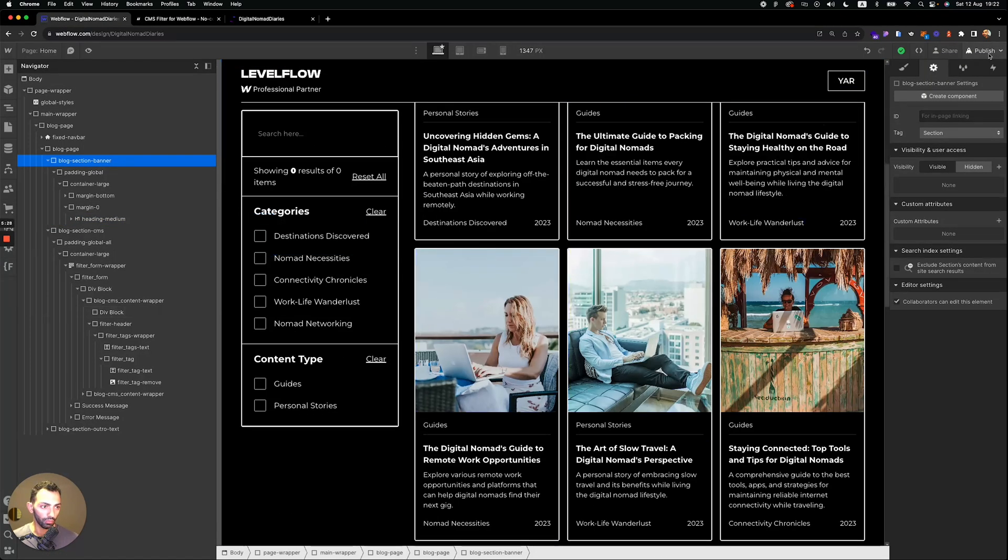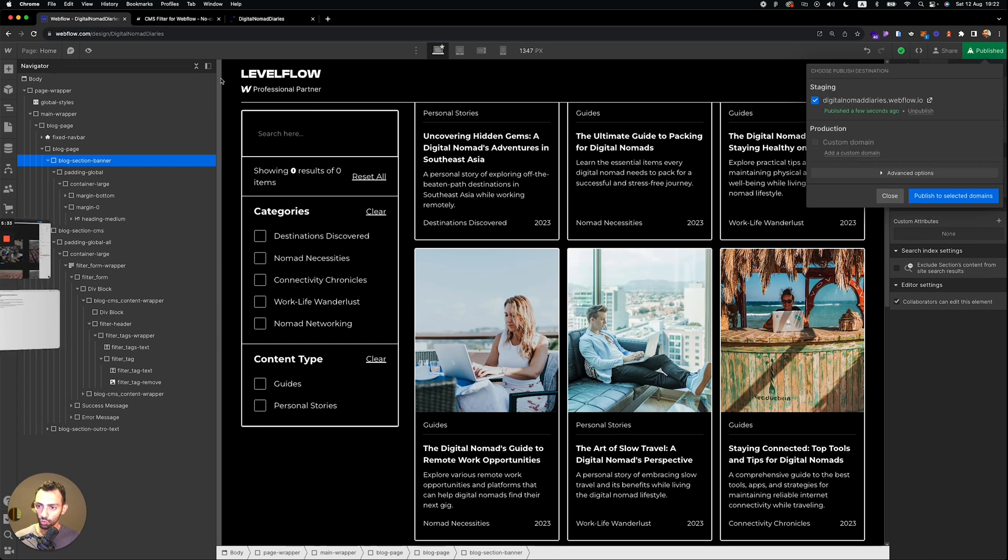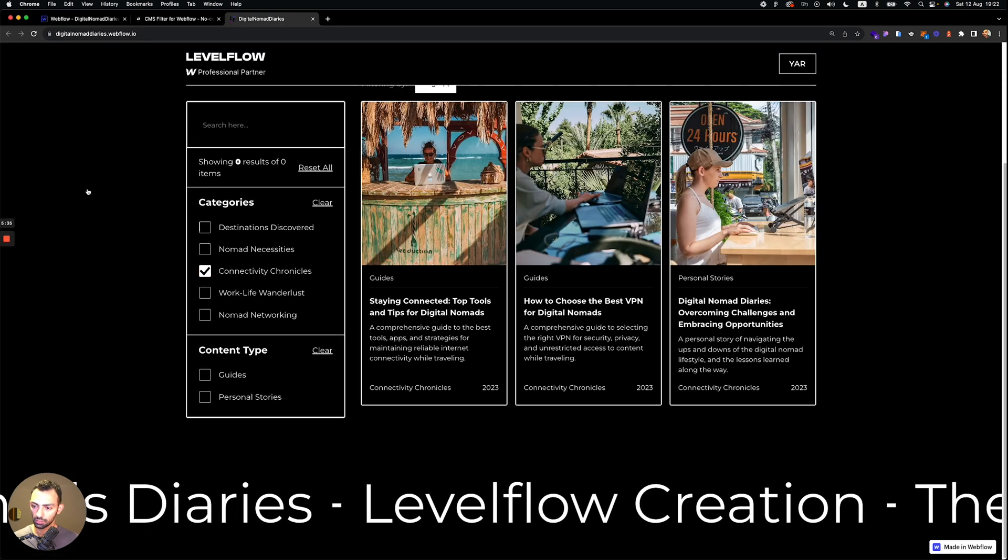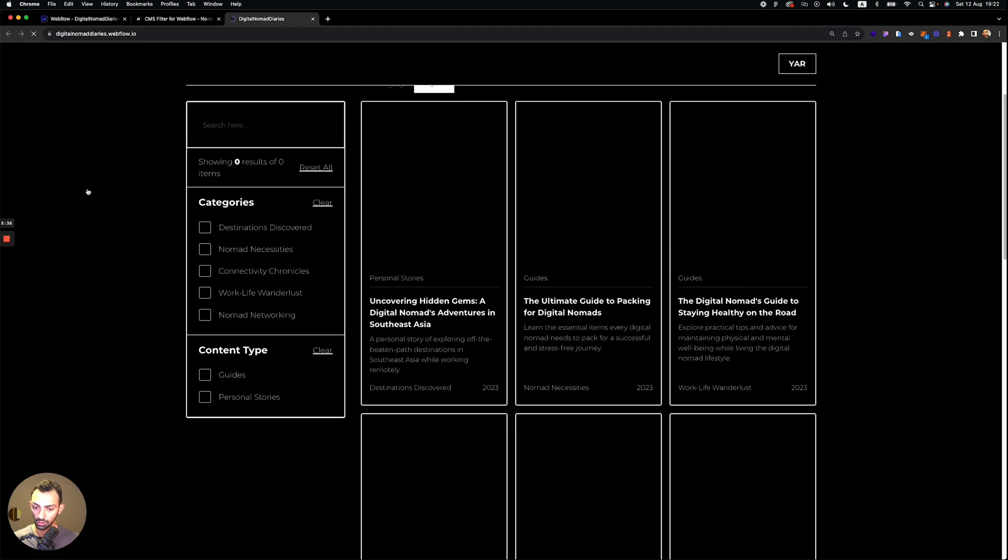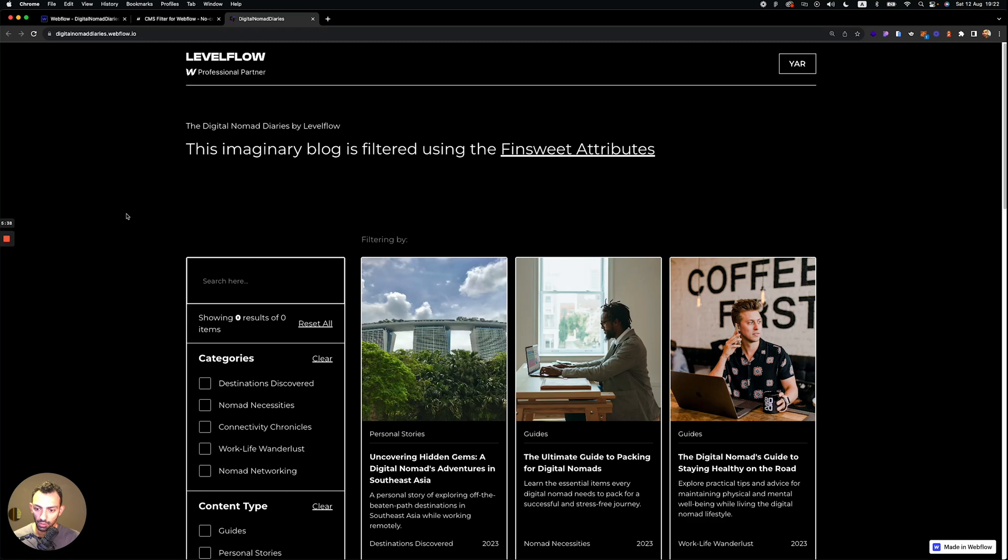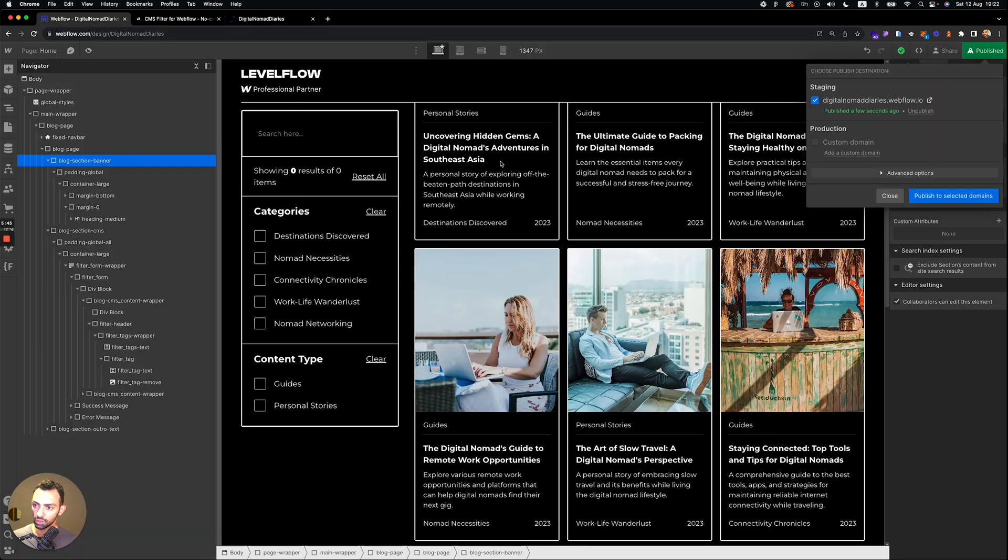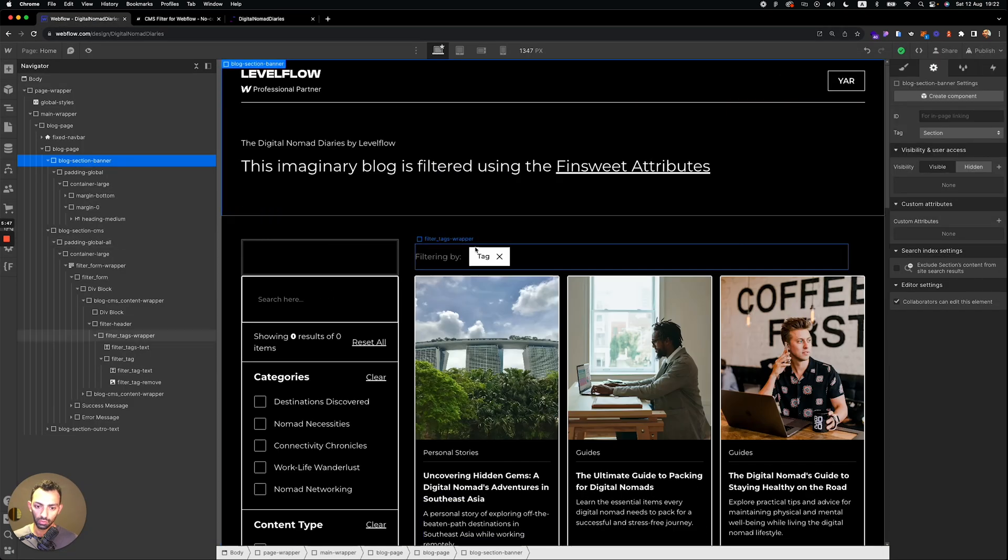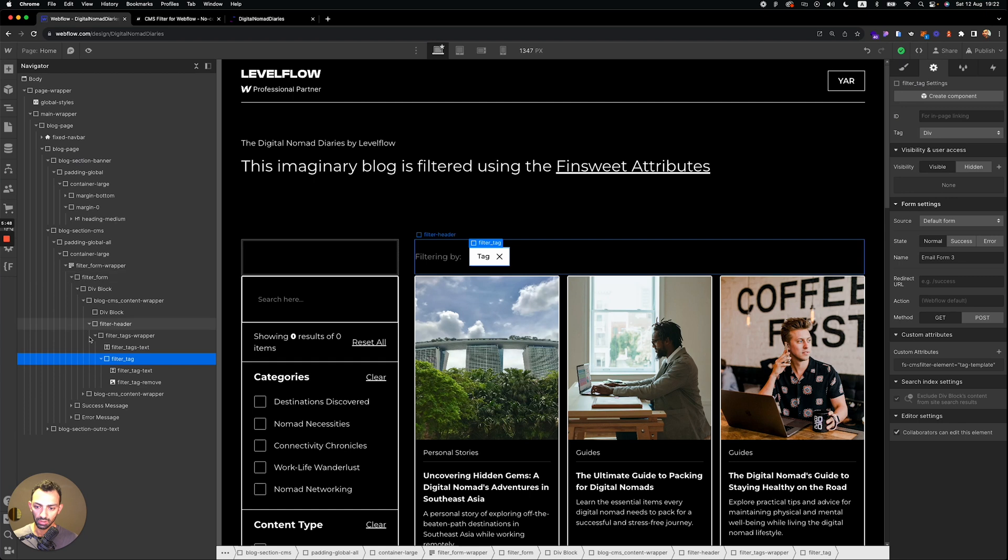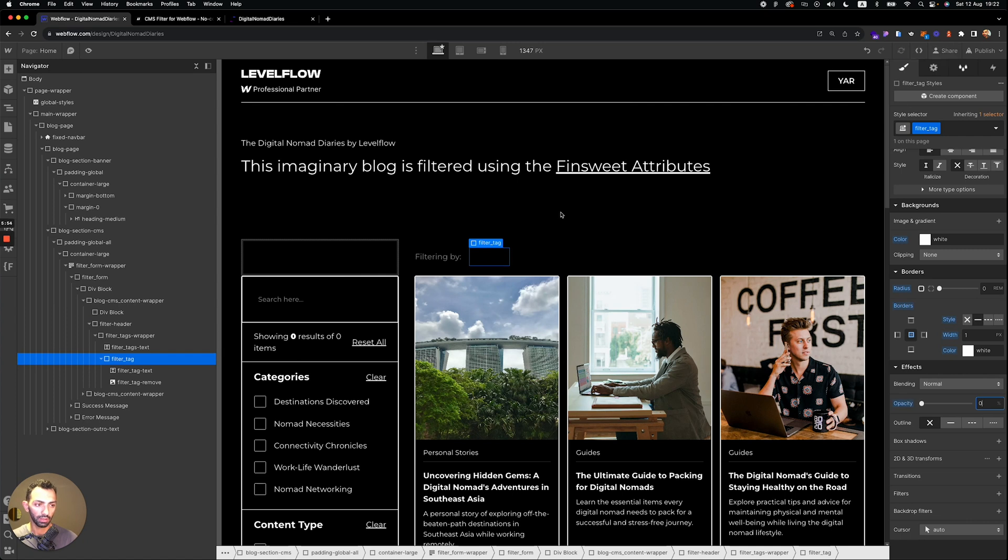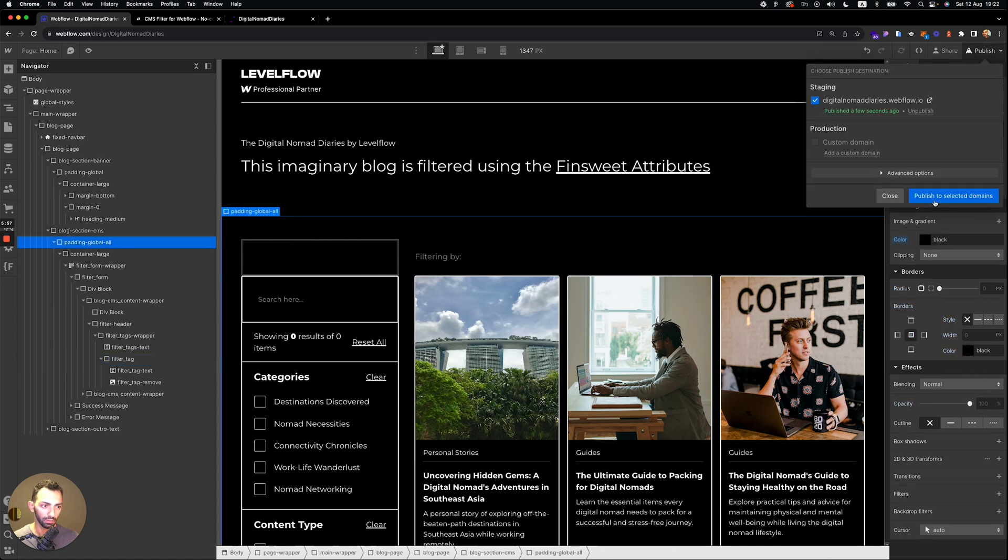So if we publish, we can check it out and see how this works. I hope everything works and I didn't forget any step. Let's refresh here. So just a tip, you saw that tag thing just appears for a second. So you can actually select the tag and set it to opacity zero.